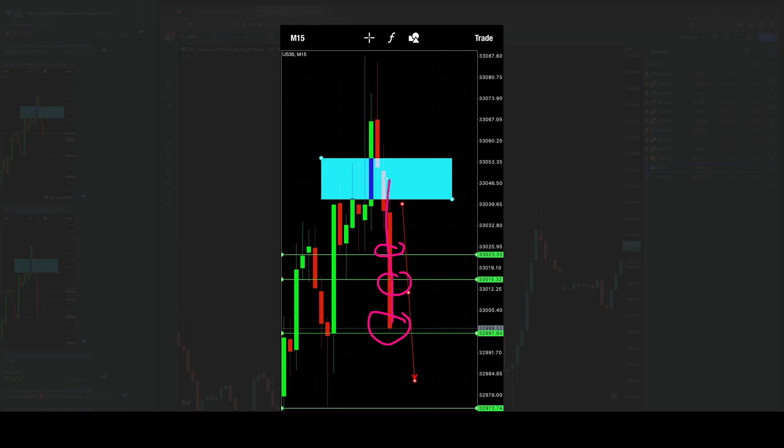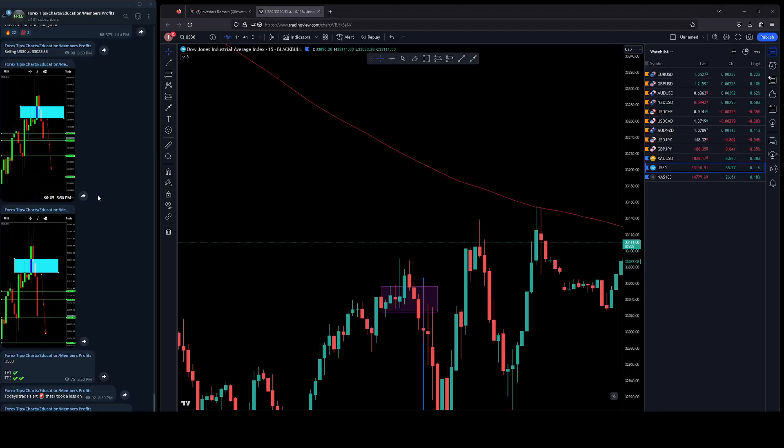I let the trade go against me. Rookie move, rookie mistake. I let the trade go against me, it pushed up here, it just whipped up shy at my zone, and that's basically when I cut it off and took the loss.